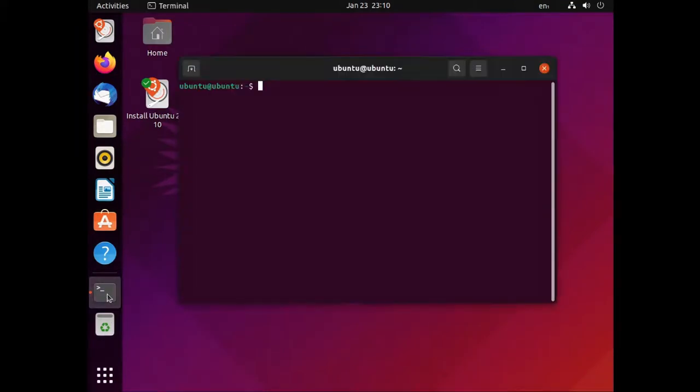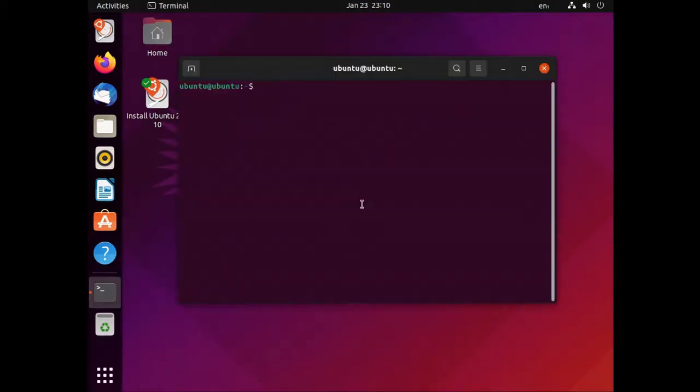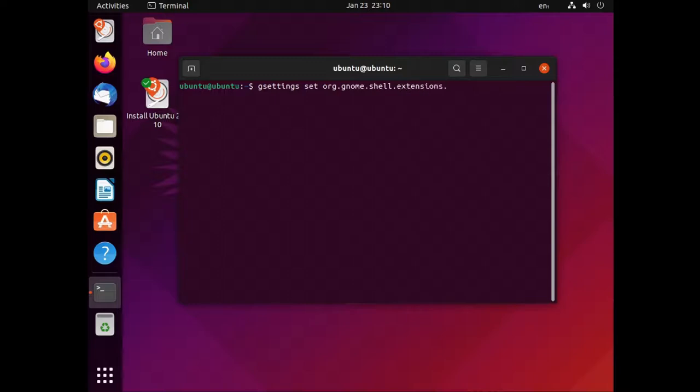If you're a more experienced or advanced user looking to automate this, you can do it from a terminal. You just type in gsettings set org.gnome.shell.extensions.dash-to-dock space click-action space quote minimize quote.